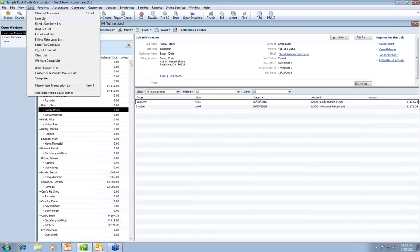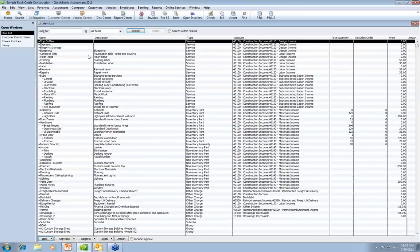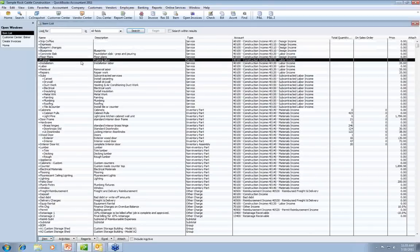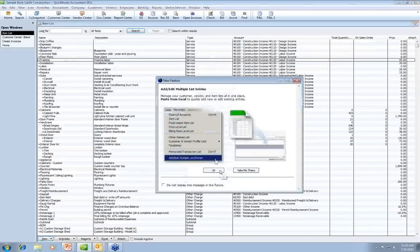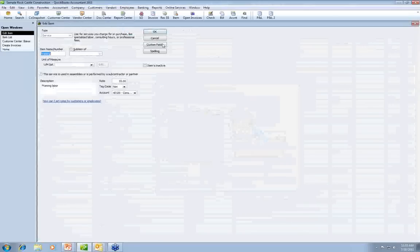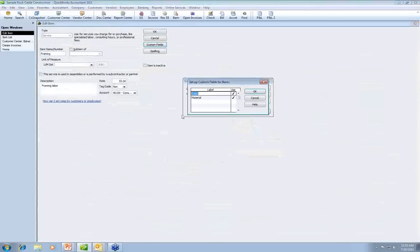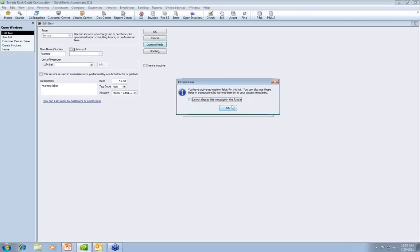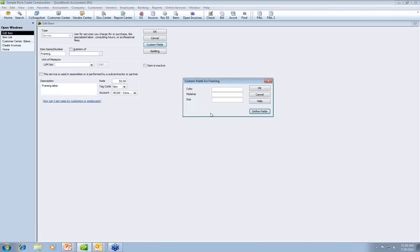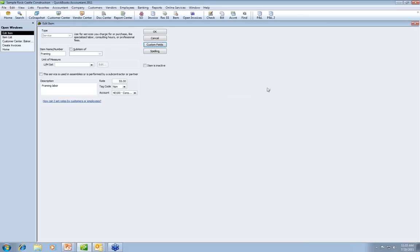For items, if you want to track color or size, double-click on any item and you'll see custom fields. Click Define Fields, go to the first blank line, and enter the field name. That field is now set up for every one of your items, and you can go into any of your templates and add that field as a column.